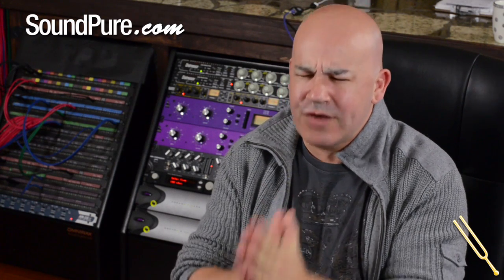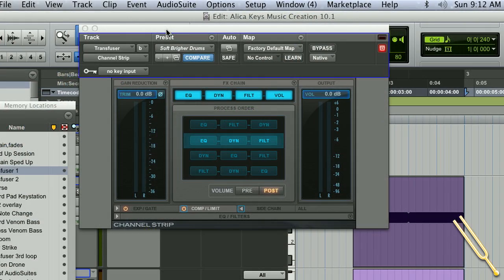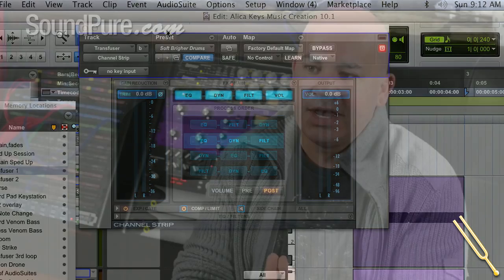Now the Channel Strip is not just based on the Avid System 5 console. It's actually a complete model of it. So you're getting an incredibly high-end Channel Strip that is an exact algorithmic model of a very high-end console. Now this is modeled to the point where if you actually put settings in the Channel Strip in Pro Tools and you're on a System 5 console, and you do exactly the same settings on the console, they are that exact that they actually cancel each other out.